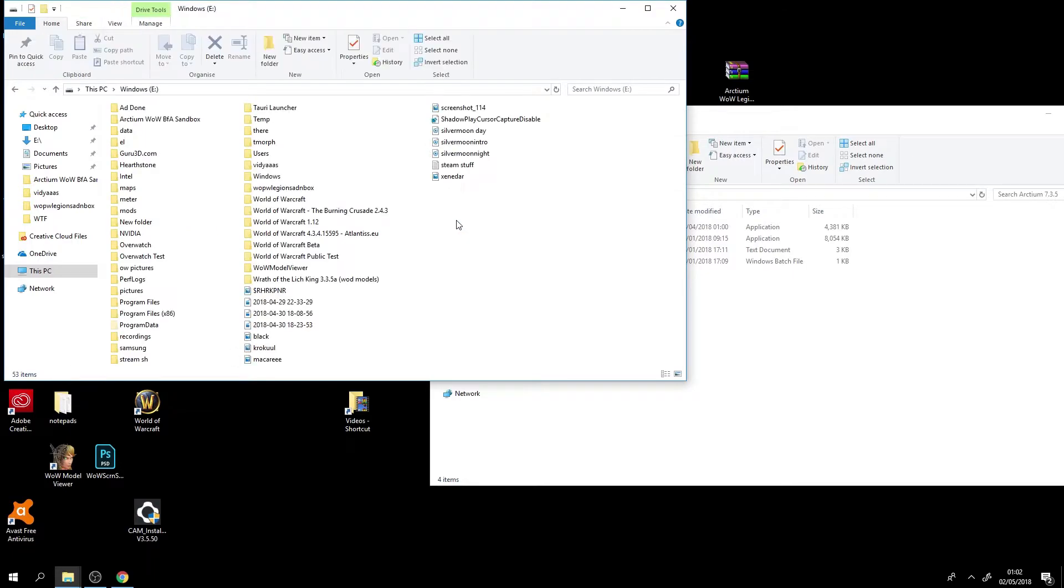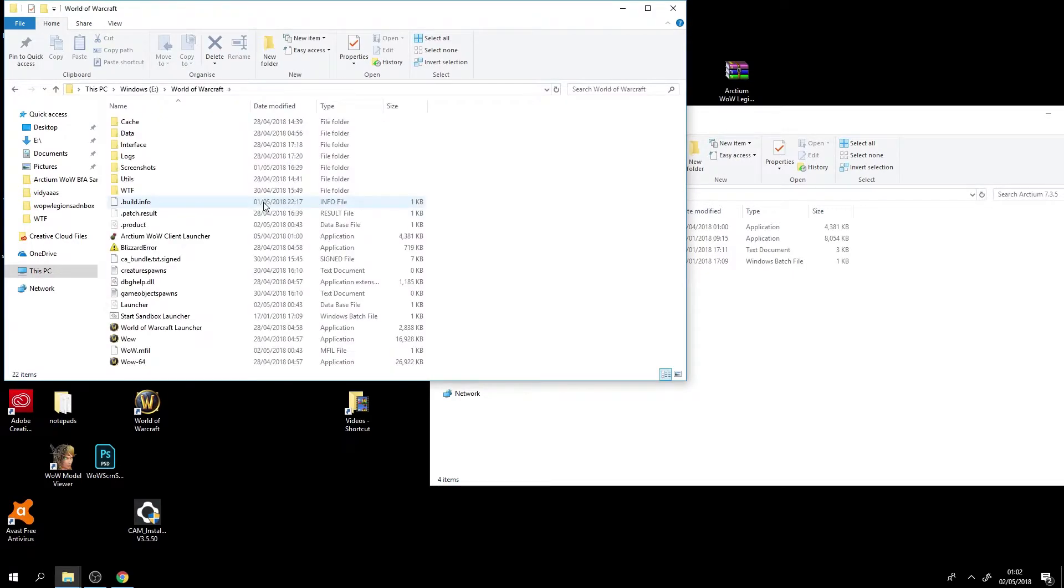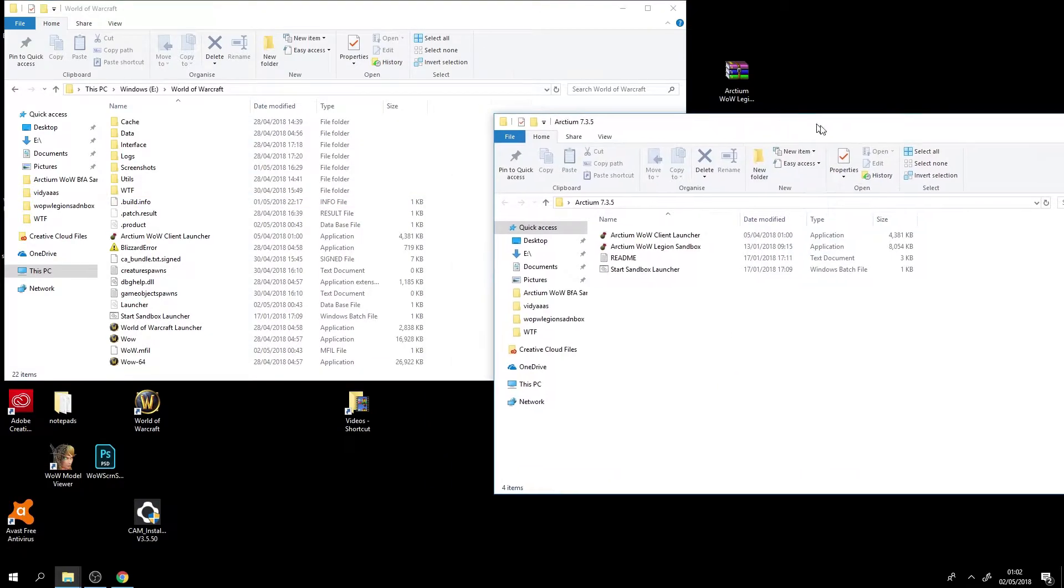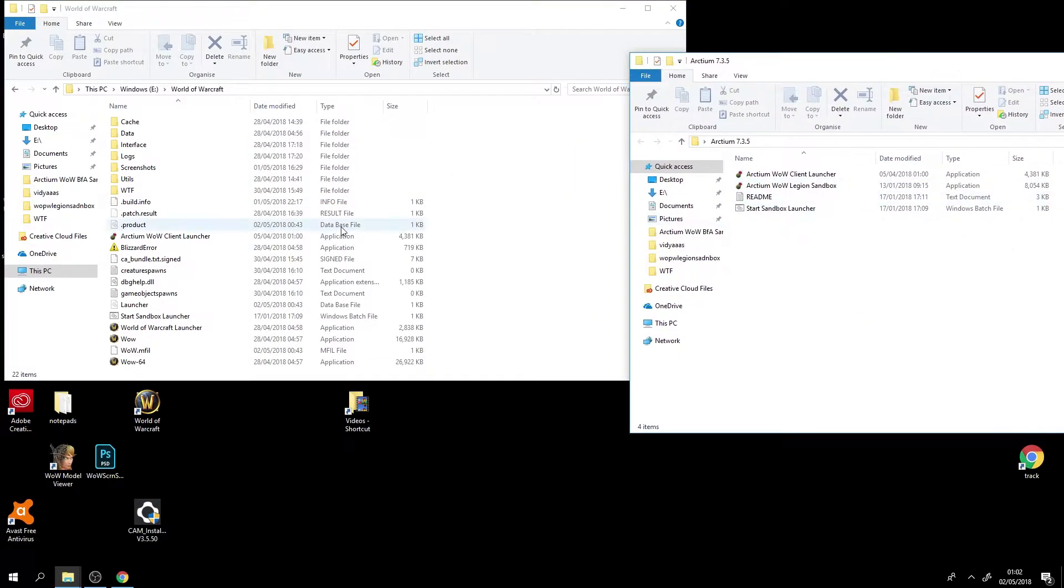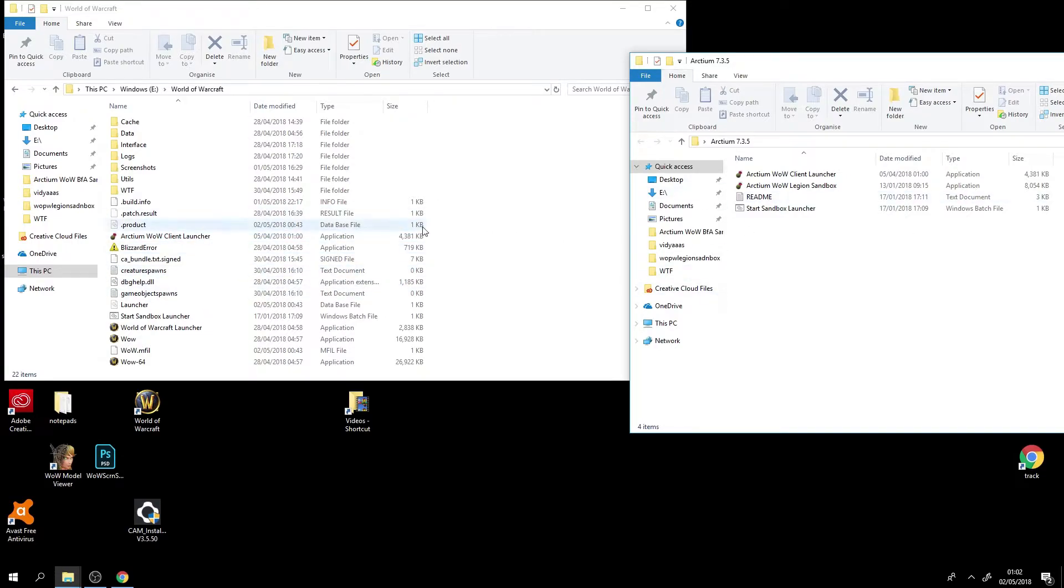So I'm going to go to my World of Warcraft folder which is here and then I'm going to drag these into there. I already have them in there since I've been using this sandbox beforehand but it doesn't really matter. I still can show it to you that you can use that same way.